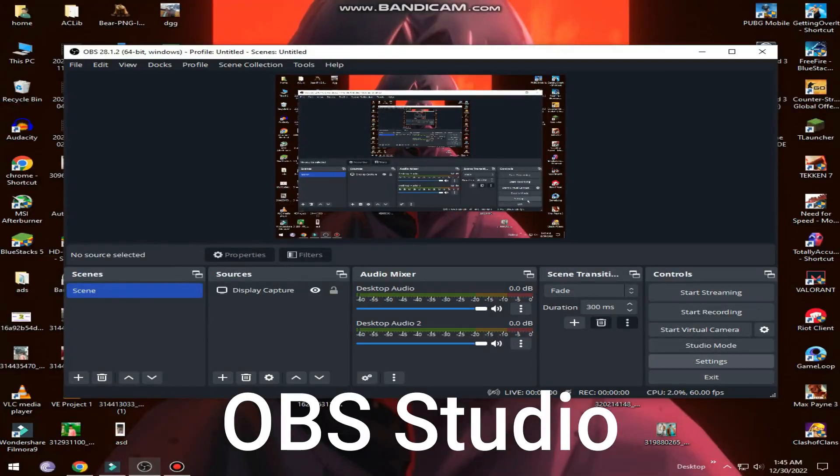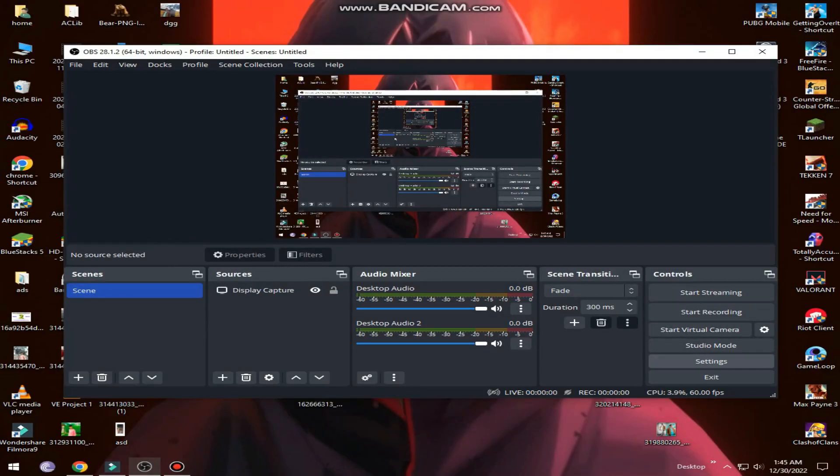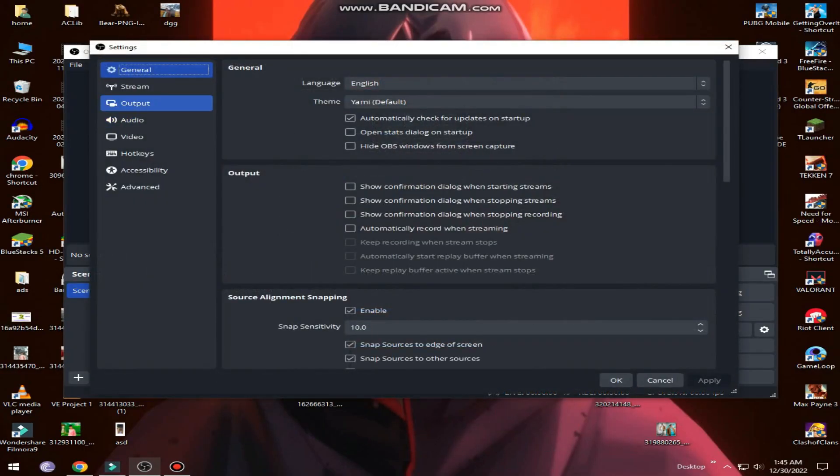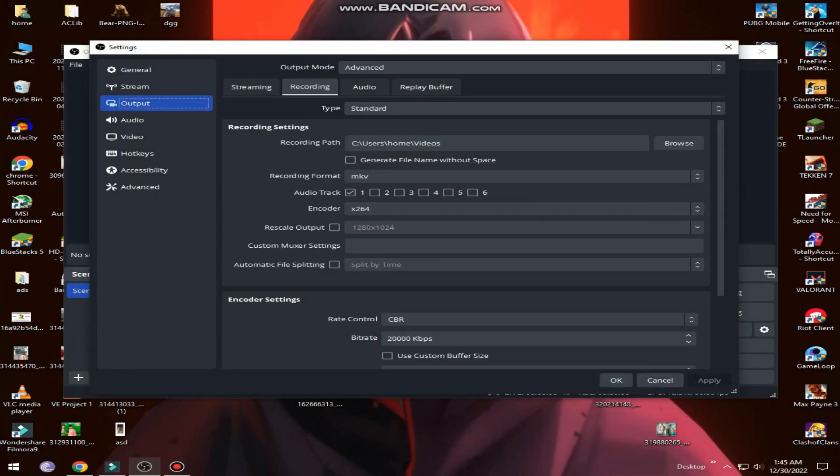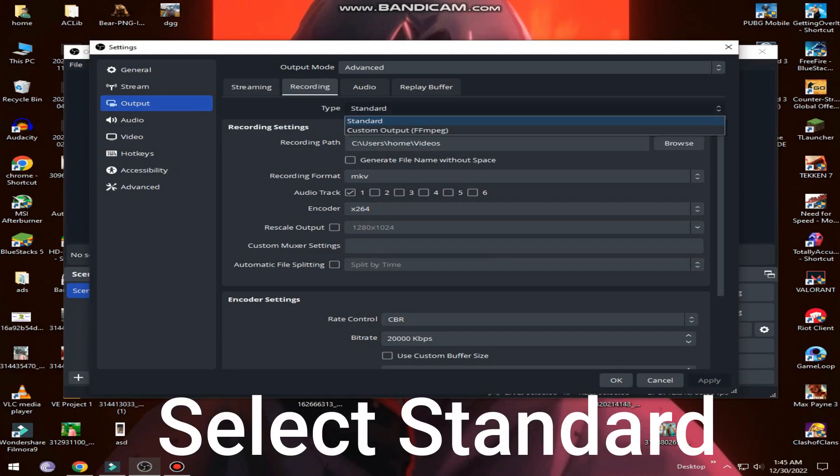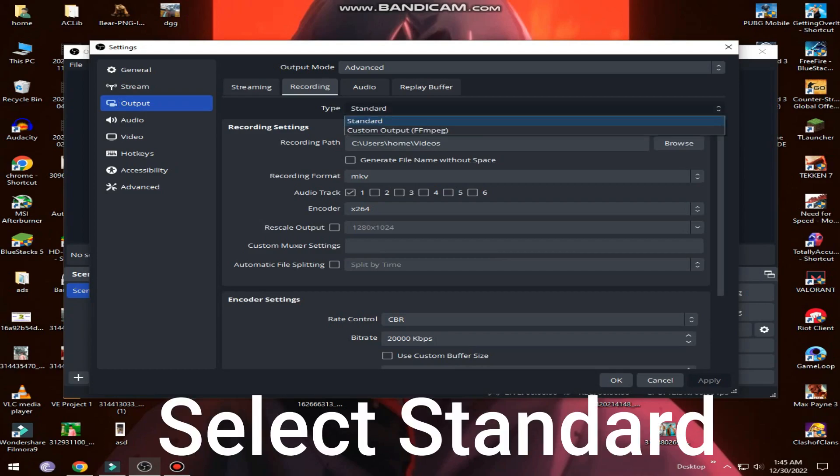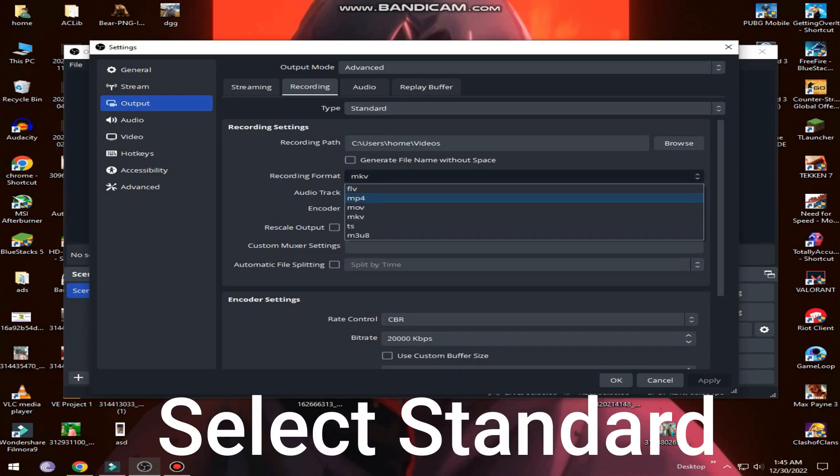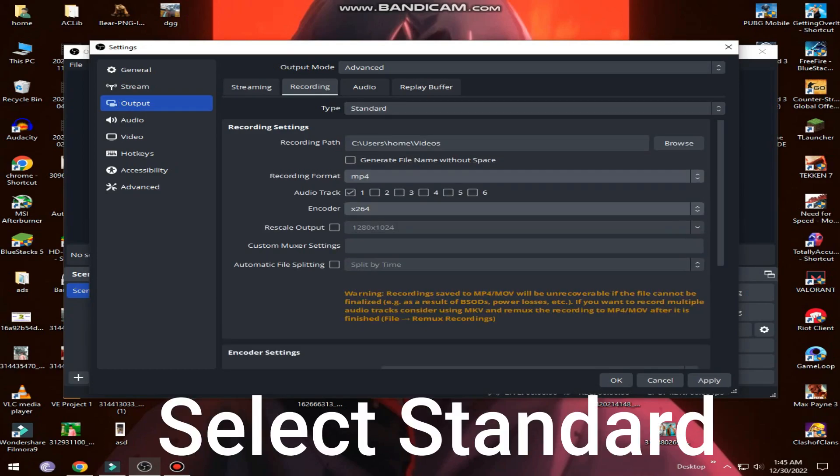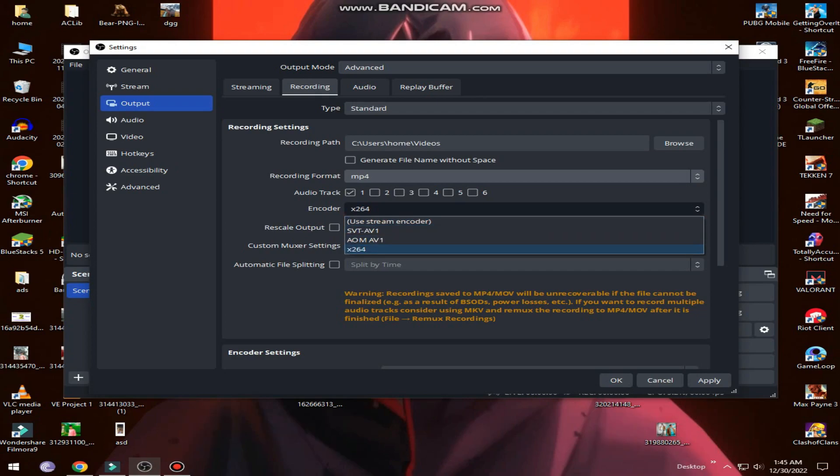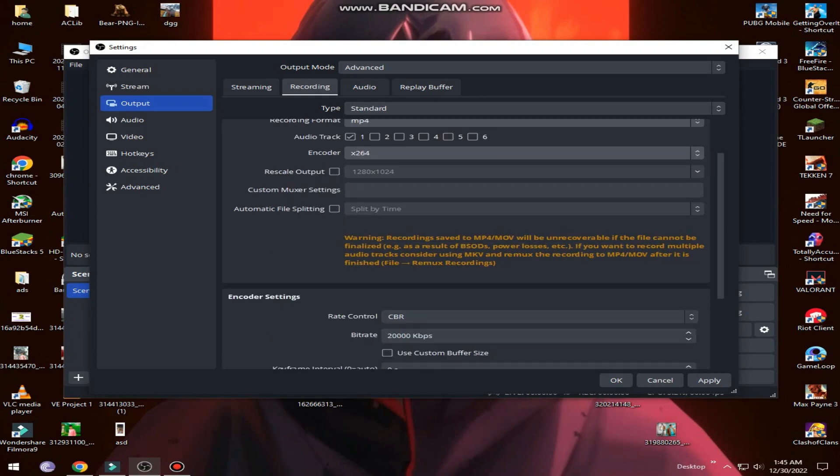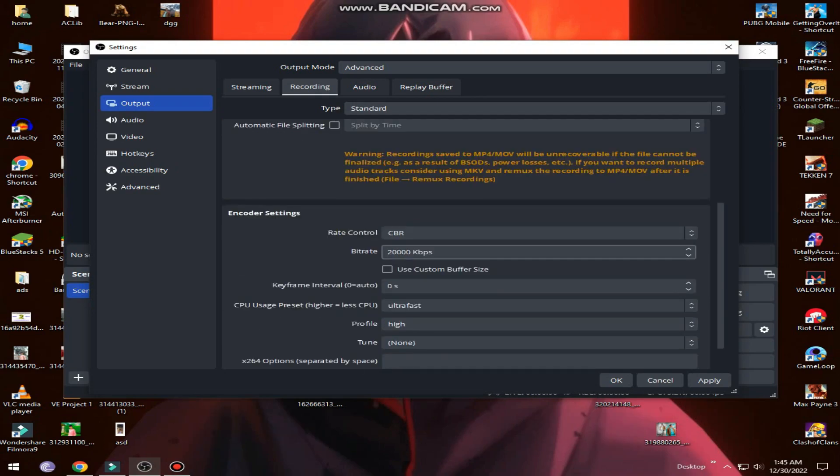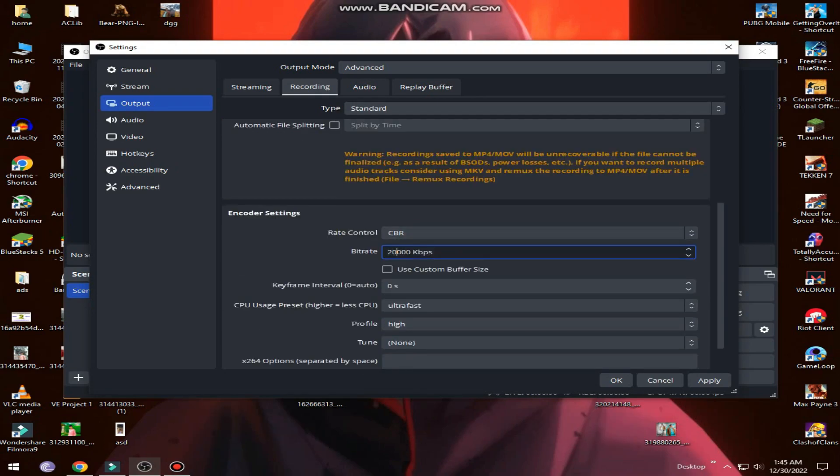First, open your OBS Studio. Now click on settings, select output on the left side. In output mode, select advanced. Now select the recording section, change recording format to mp4, and in encoder select x264.